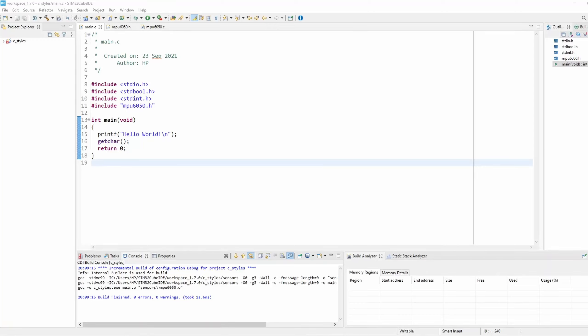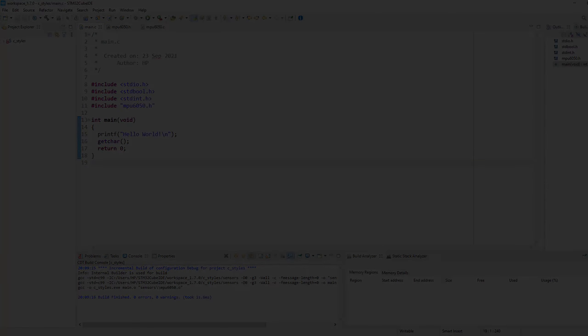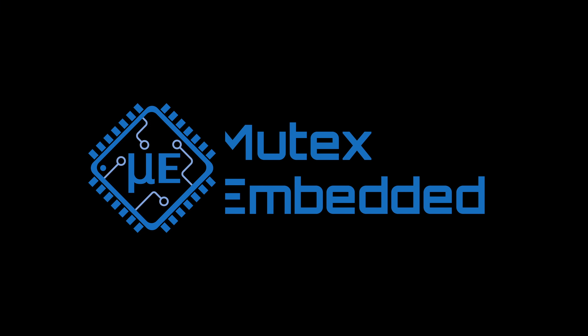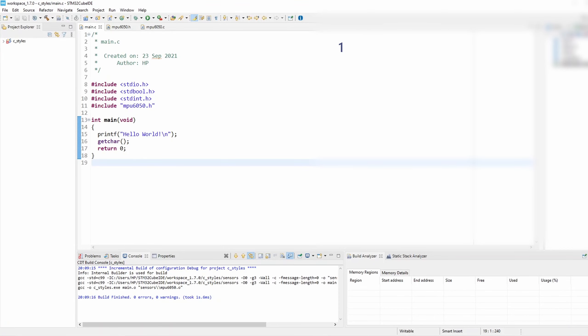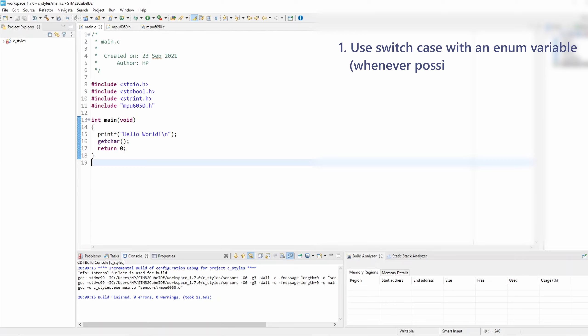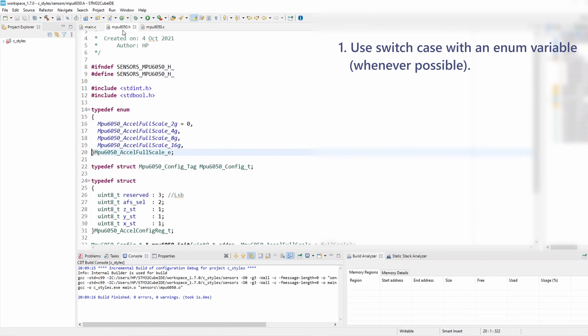Hello again. In this tutorial I'm going to talk about the rules for switch-case. The first rule I'd like to highlight is that you should always use switch-case with an enum variable as much as you can. To demonstrate this, let's take an early example.